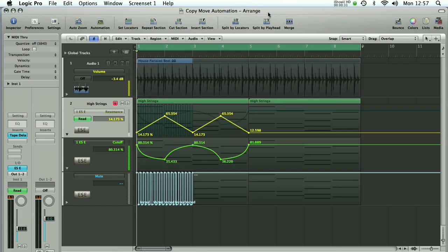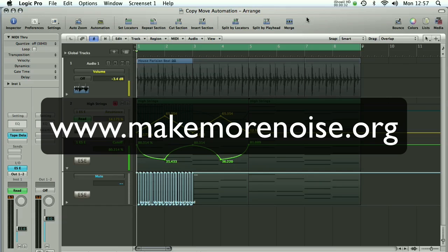If you want to know more about automation, look back on the YouTube channel or on our site www.makemorenoise.org and you'll see a couple of videos about Logic's automation which will show you how to get started.